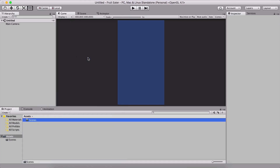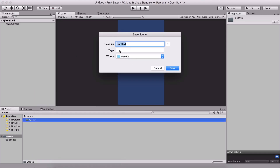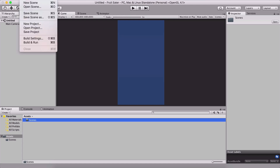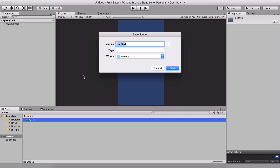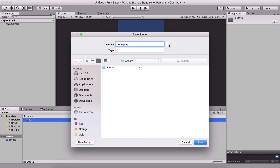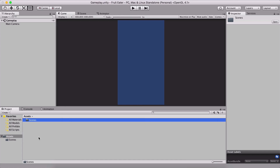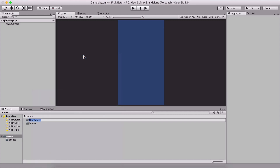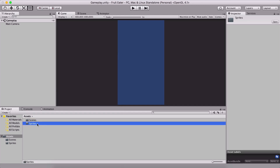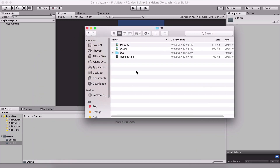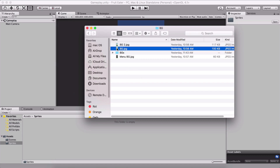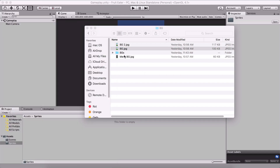I'll create a folder called 'Scenes' and press Command+S (Control+S on Windows) to save the scene. I'll name it 'Gameplay', save it into the Scenes folder, and click Save. Then I'll create a 'Sprites' folder, double-click into it, and open my Finder to import the assets.